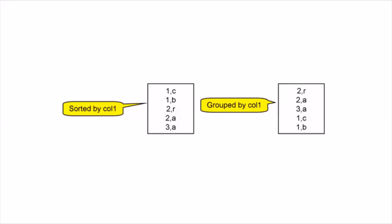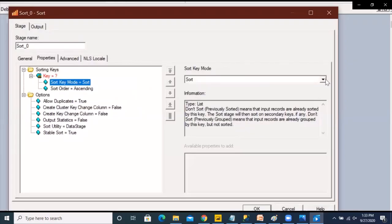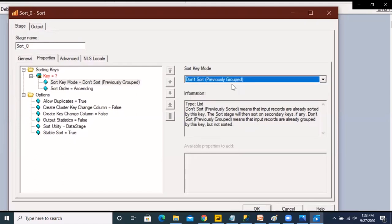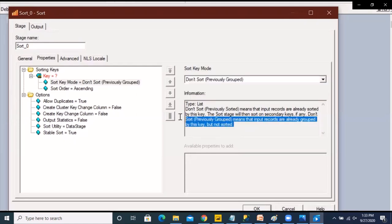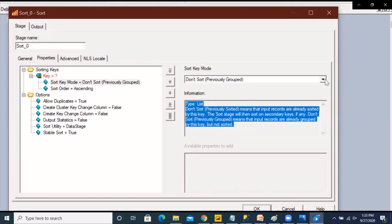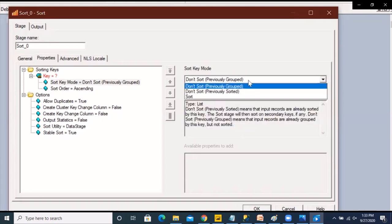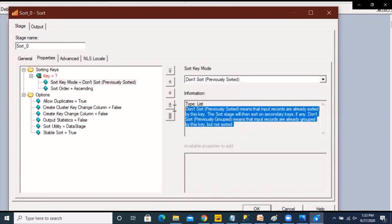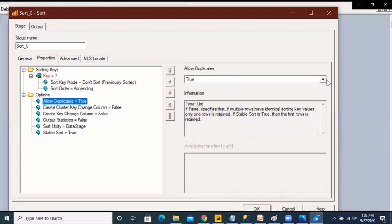Now let's take a look at the other options available with the sort stage. Another thing to keep in mind with respect to the sort key mode option is that it is specified for each key. So when we are saying for a particular key that don't sort or don't sort previously grouped or previously sorted we are specifying that the sorting or partitioning should not be performed again for that particular key. So if you specify any secondary keys and don't specify the don't sort previously sorted or grouped option for them then the sorting would be performed.